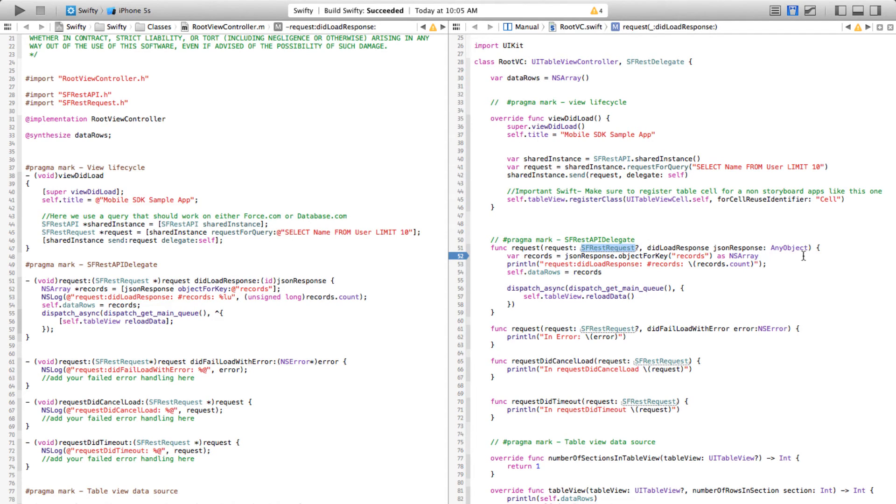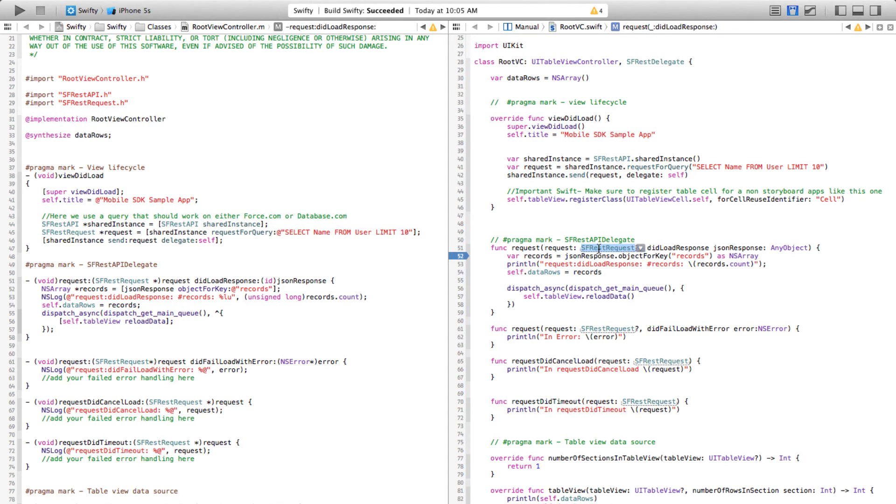Now let's take a look at what these two things are here. Swift is a type safe language, so you need to explicitly specify the type of the parameter. In this case the request happens to be of type SFRestRequest and json response happens to be of type AnyObject. AnyObject is similar to id in Objective-C,